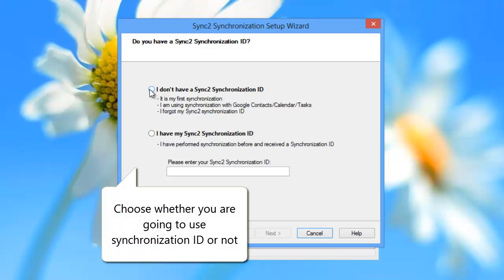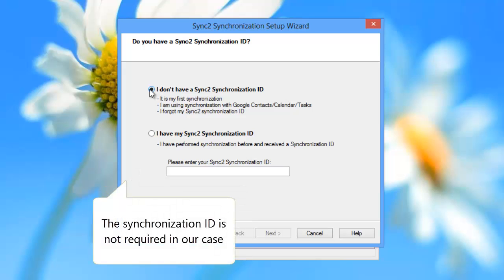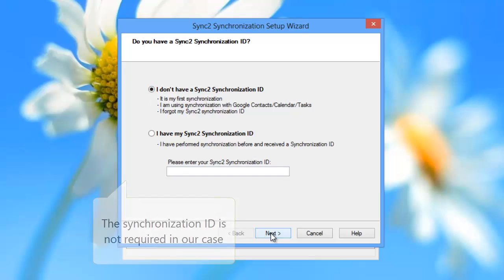In the first step, choose whether you're going to use Synchronization ID or not. The Synchronization ID is not required when performing synchronization for the first time.